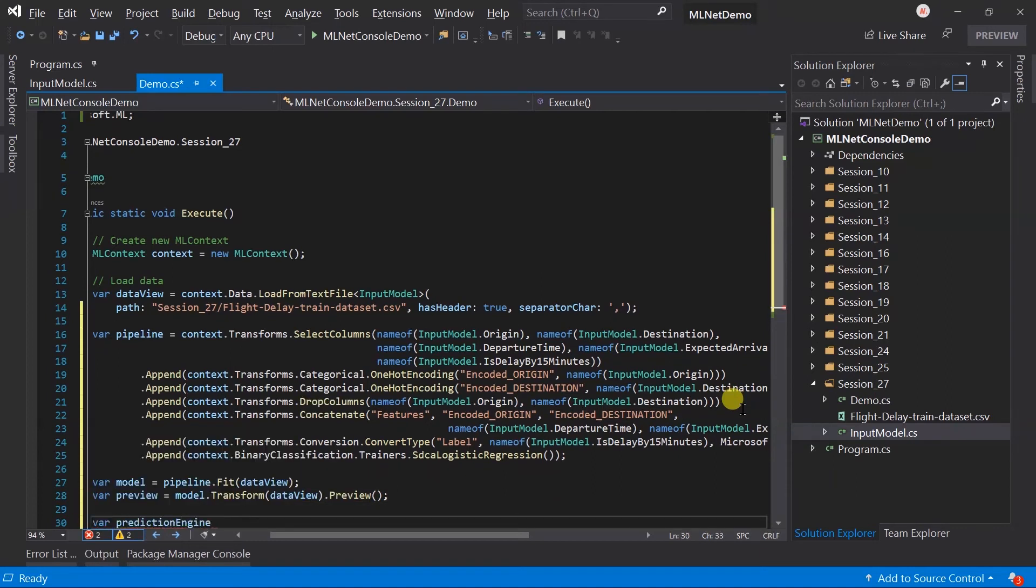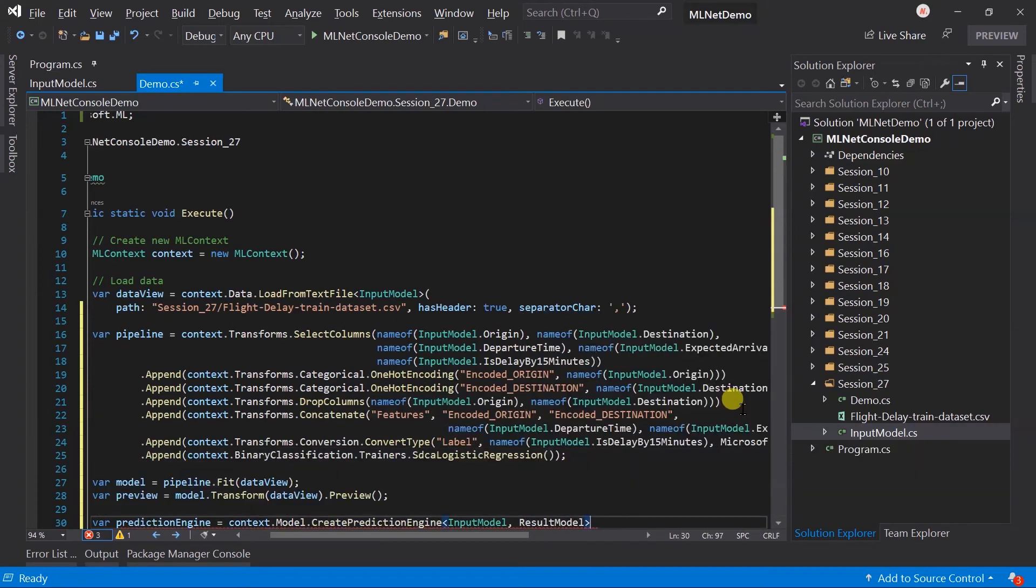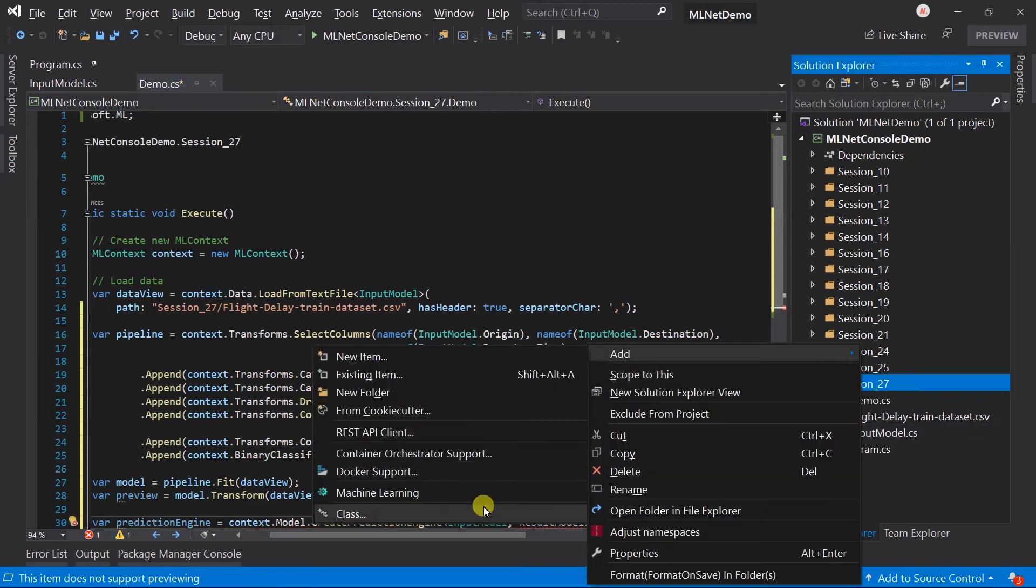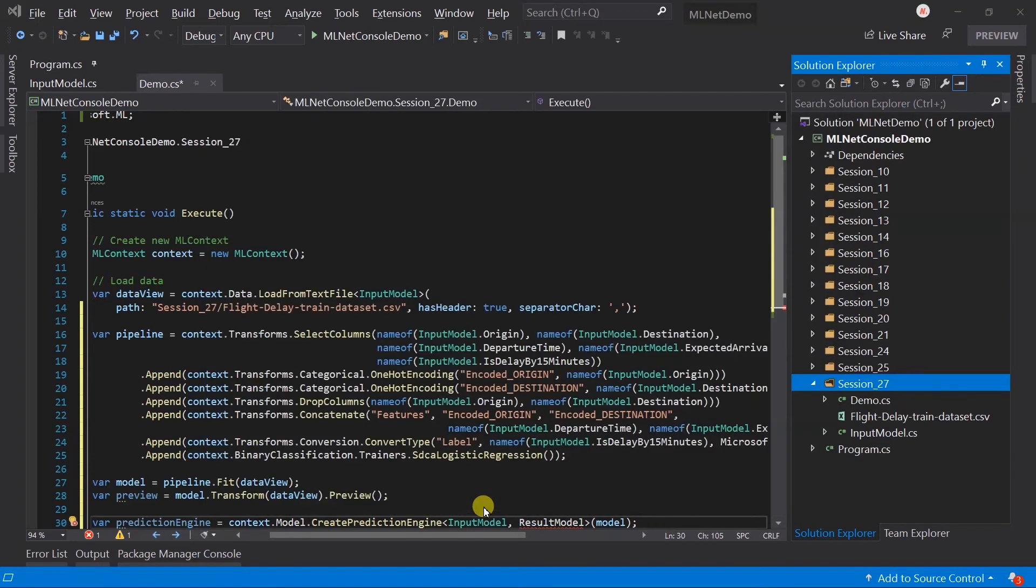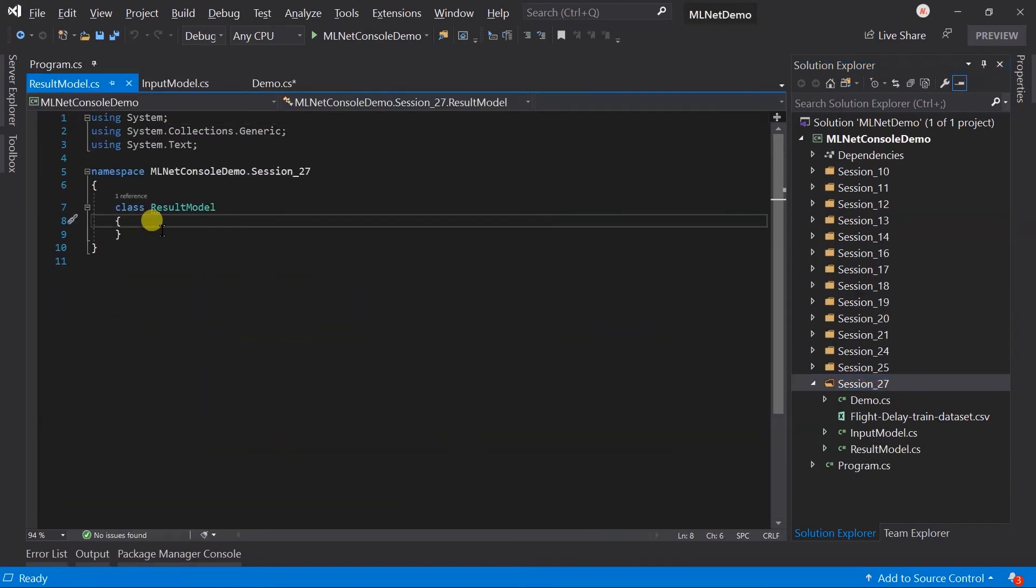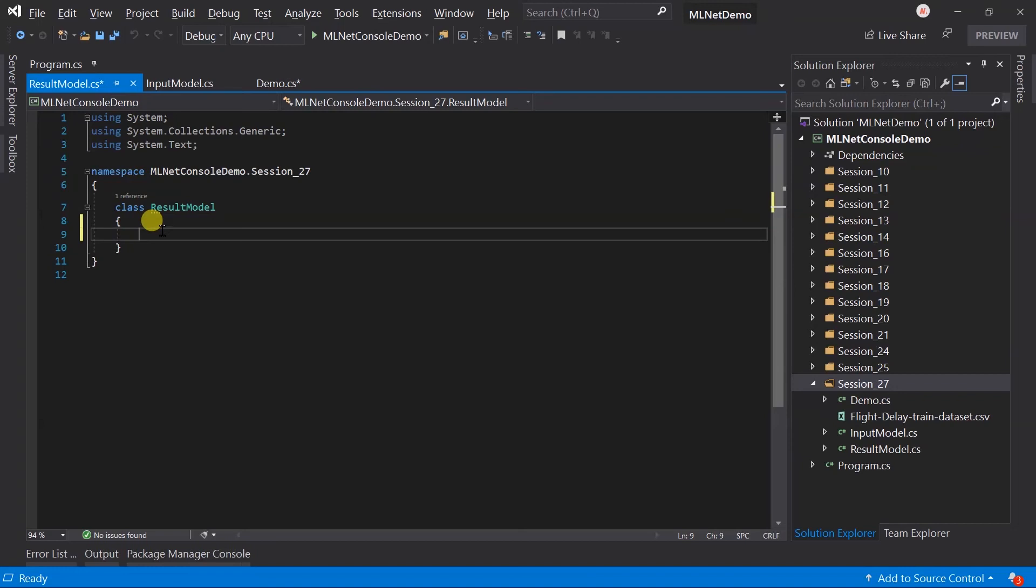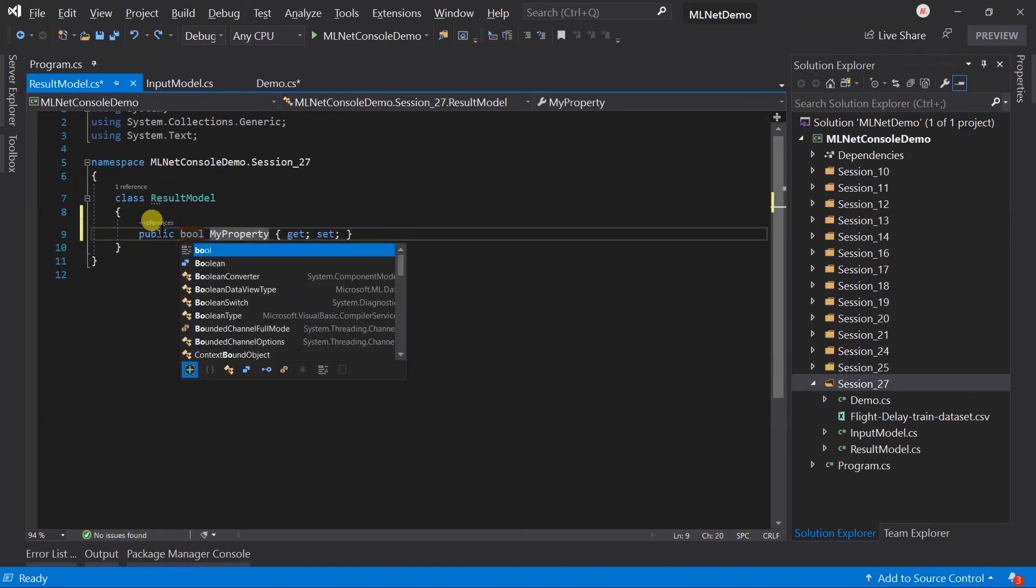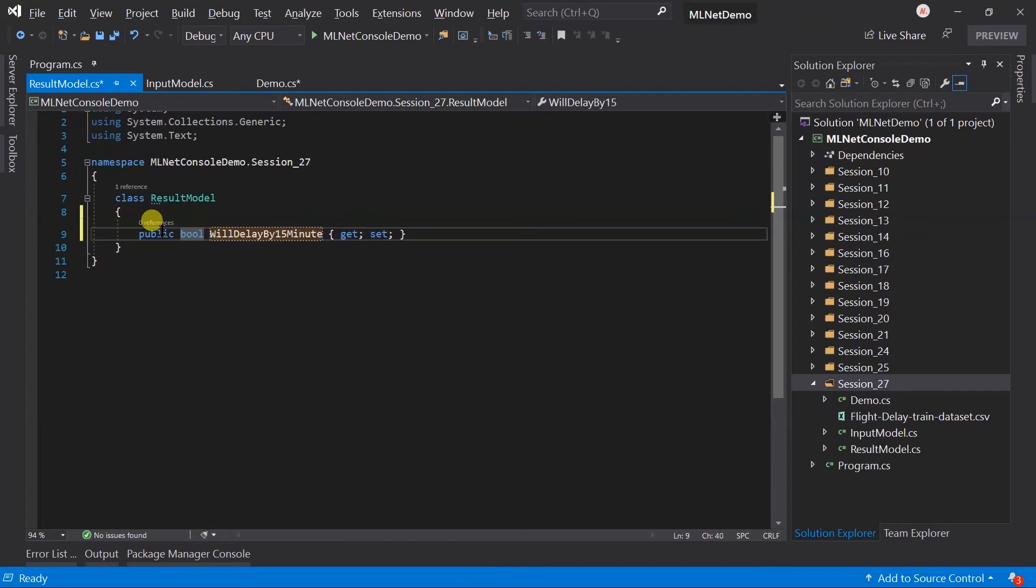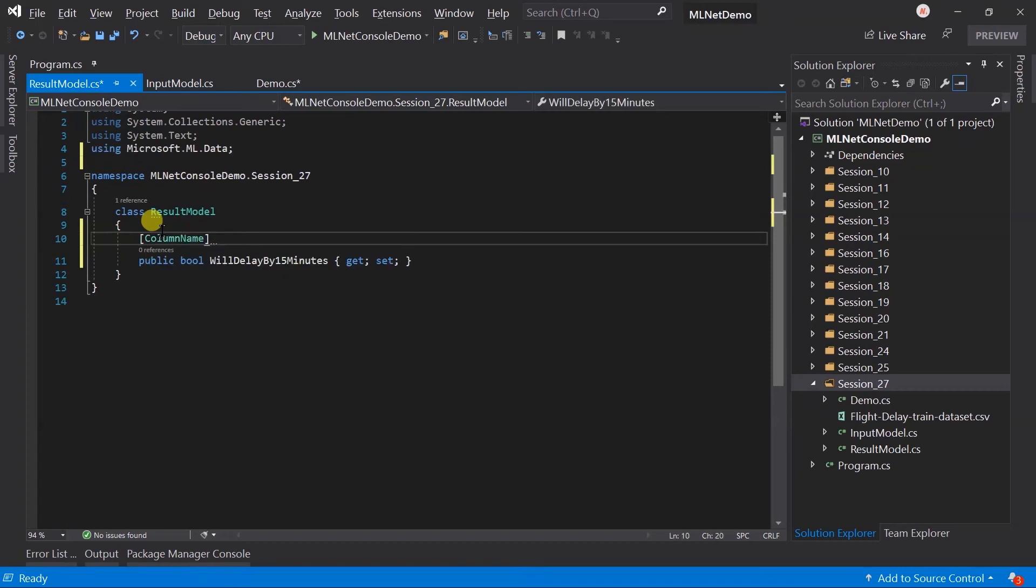Let me generate a preview after transforming the data view. Create a prediction engine. For the input model. And, the result model. And, pass the model. Create a new class. Pass the result model. This model has the two properties. The first is a boolean value for predicted label. Will delay by 15 minutes.